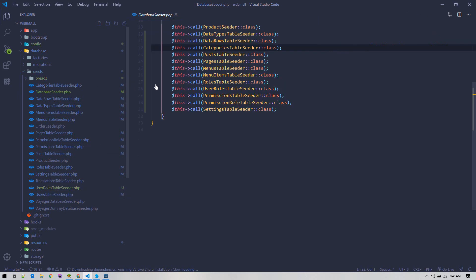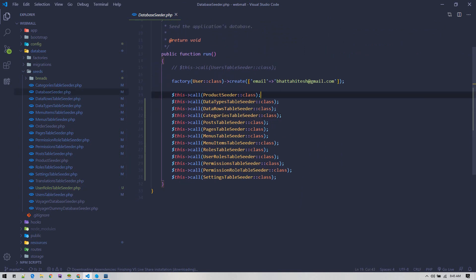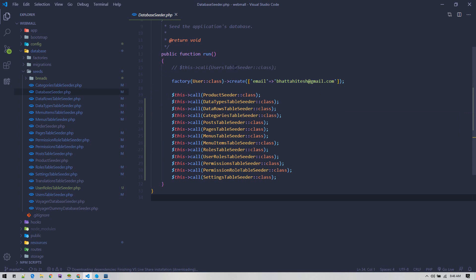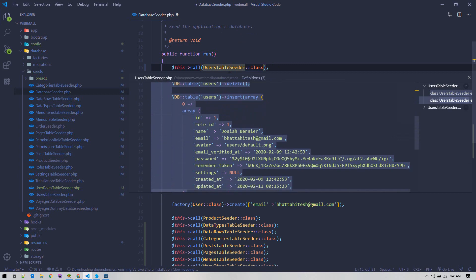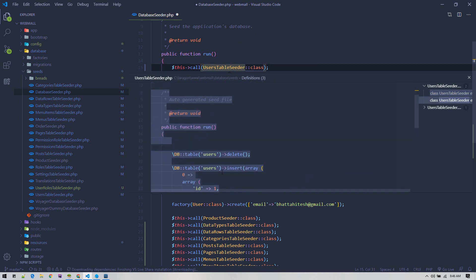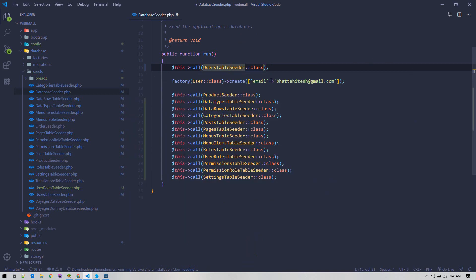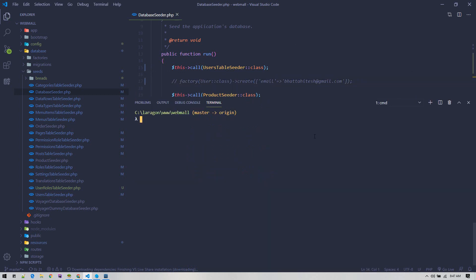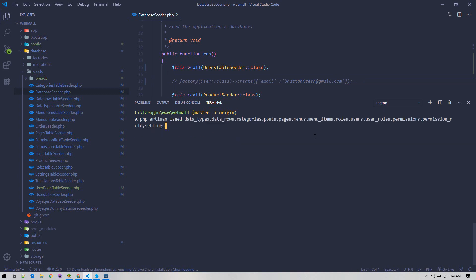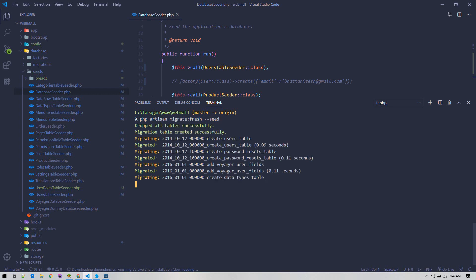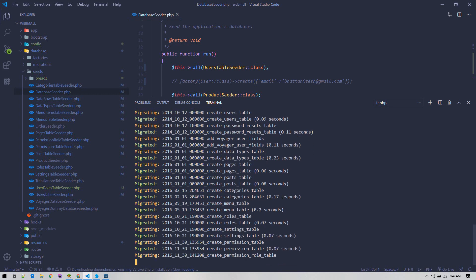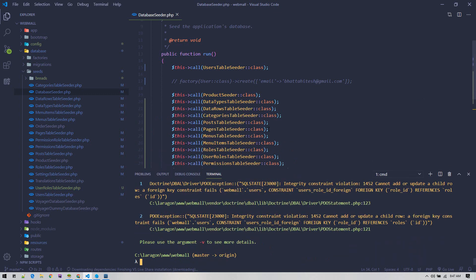These two we have by default. Now we have user table seeder as well, which contains all our necessary users. We don't need to do this step now. If we run PHP artisan migrate fresh seed, it will create exactly the same thing.